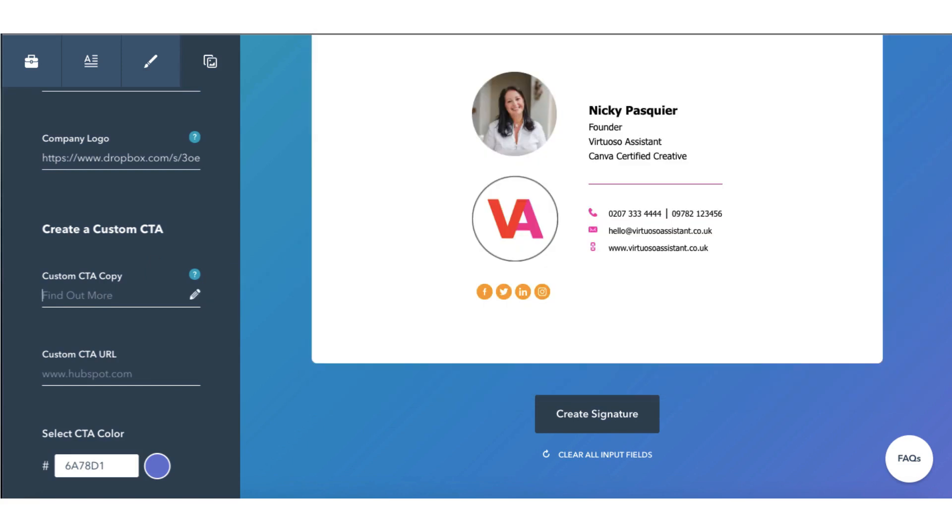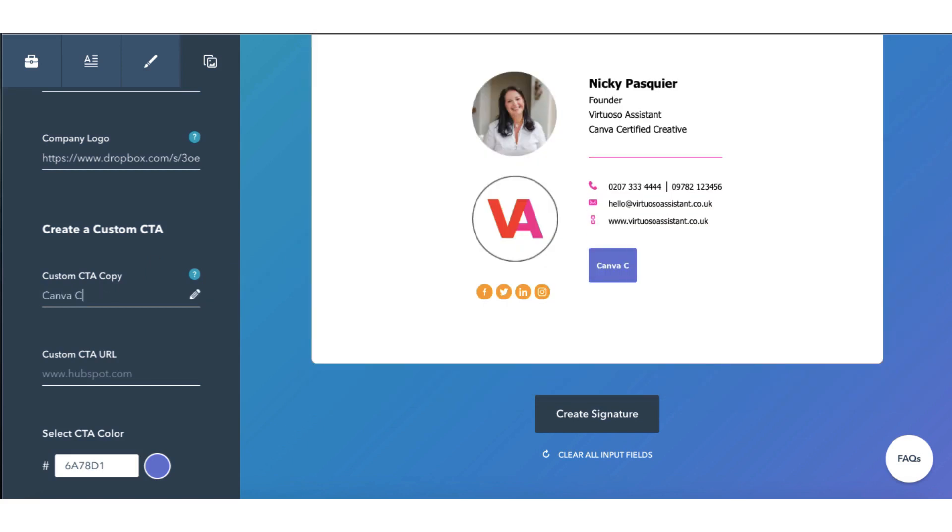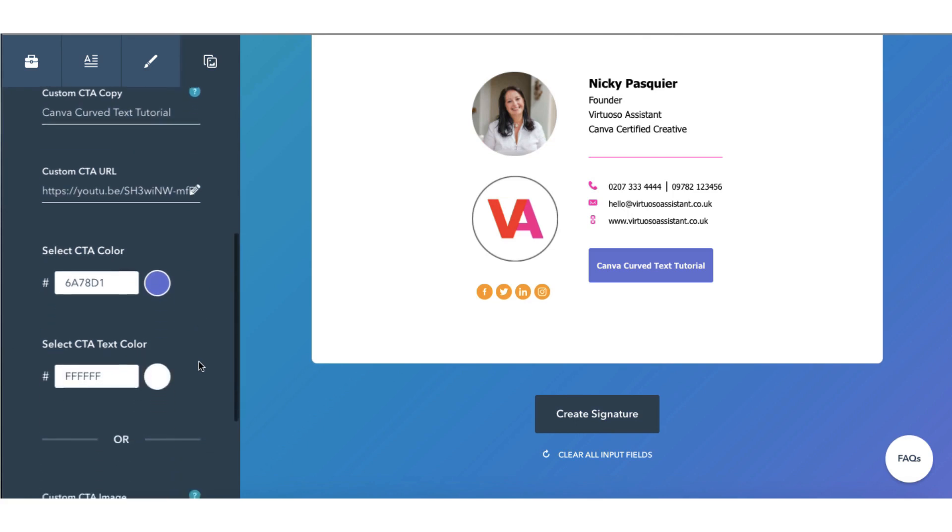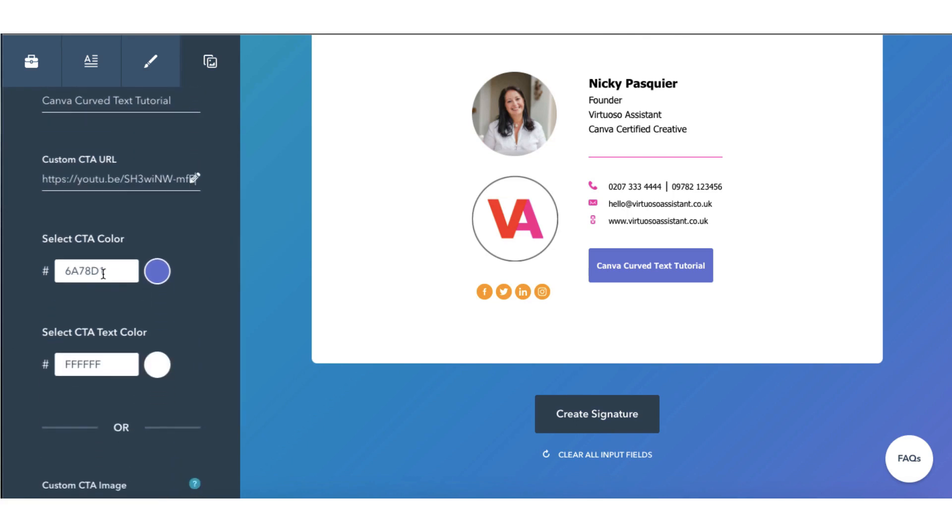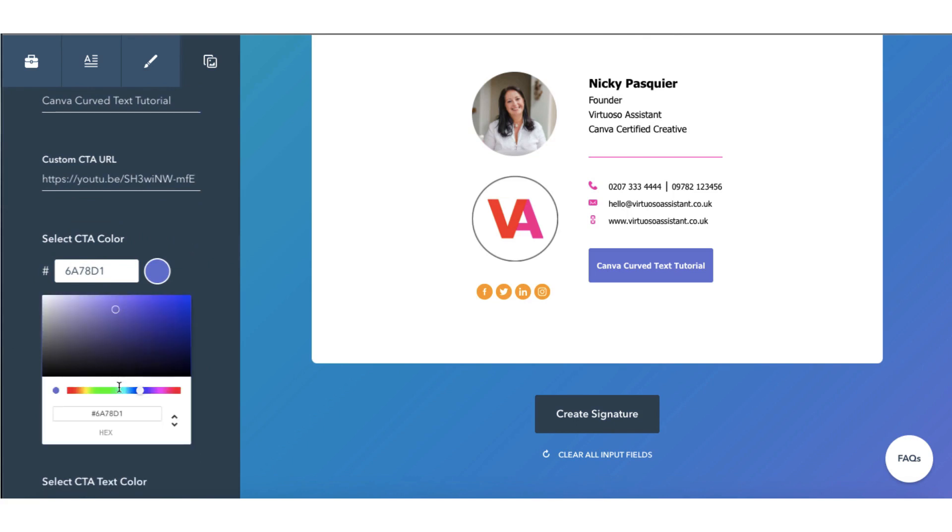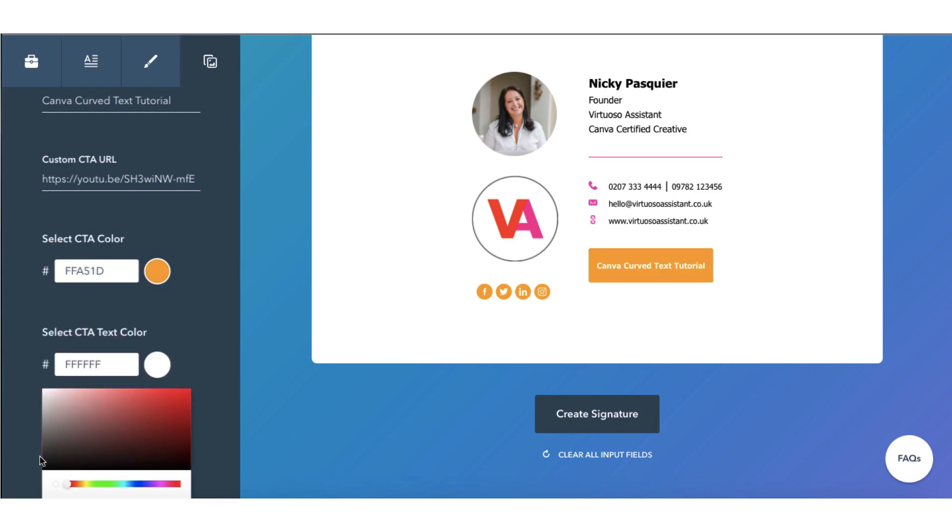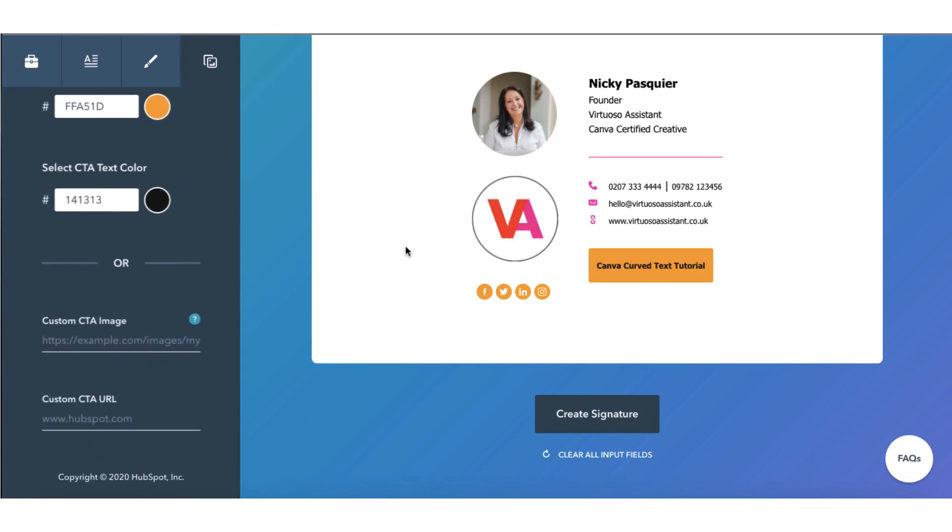So I'm going to write Canva Curved Text Tutorial. That is my call to action button text. I'm now going to add a clickable link over to my tutorial. I'm going to paste it in this space here. Now I've got the chance to customize my call to action button color. So of course I'm going to use one of my brand colors. And I think I'm going to change the text to black. And there is my completed call to action button here which goes directly over to my latest Canva tutorial on YouTube.